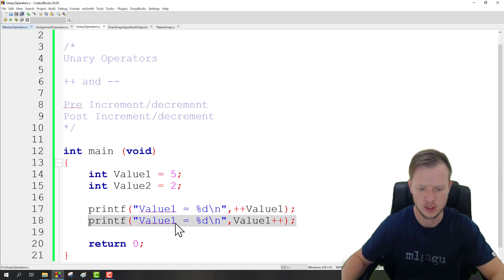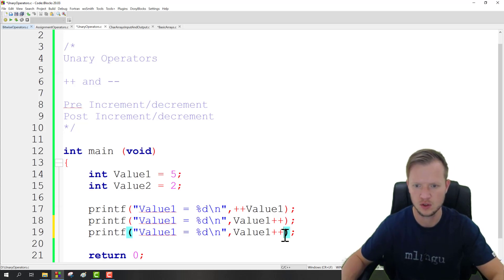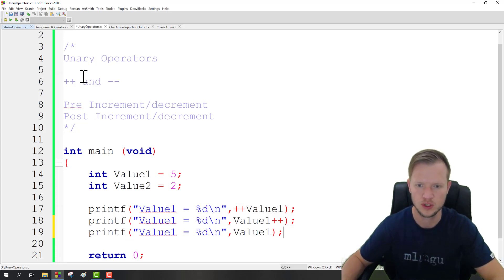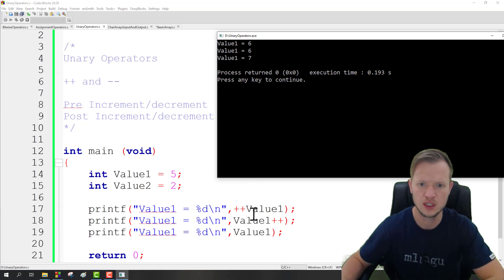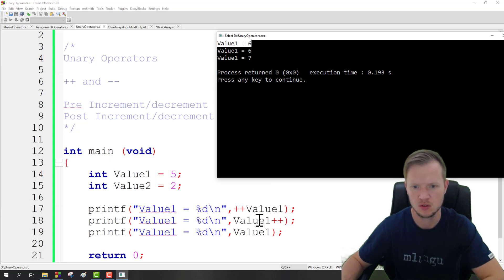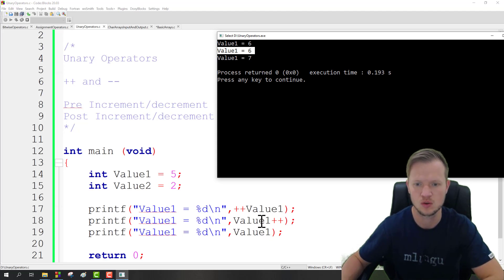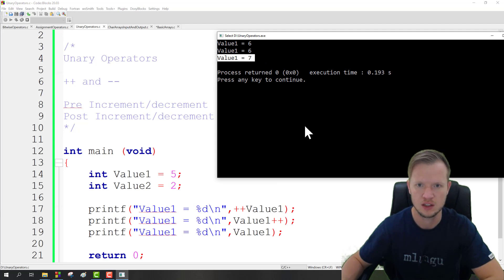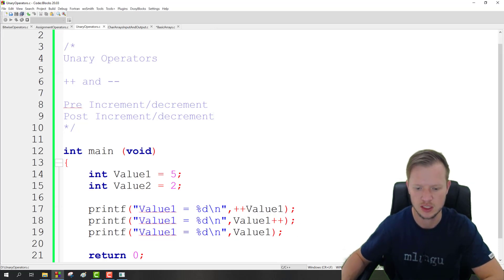To prove this, we duplicate the line without any pre or post increment just to display the value. You can clearly see that when we do pre-increment, we increment value1 by 1 — so it goes from 5 to 6, displaying 6. When we do post-increment, we first display the value and then increment. On the next printf with no increment applied, the value is 7, because the value changed after the post-increment statement even though we didn't display it at that point.